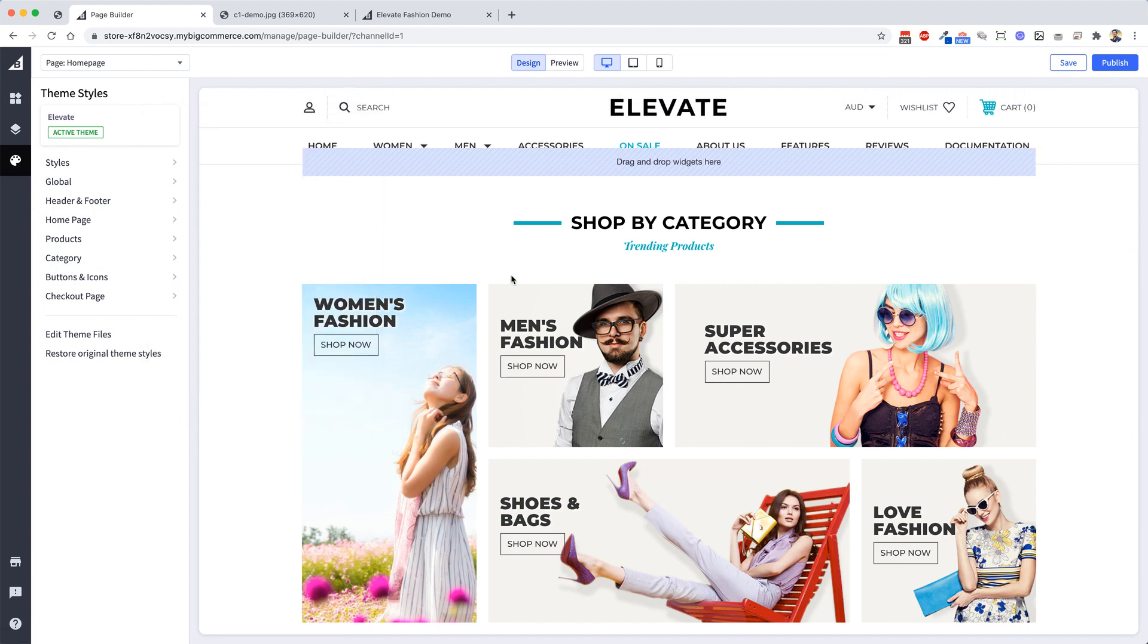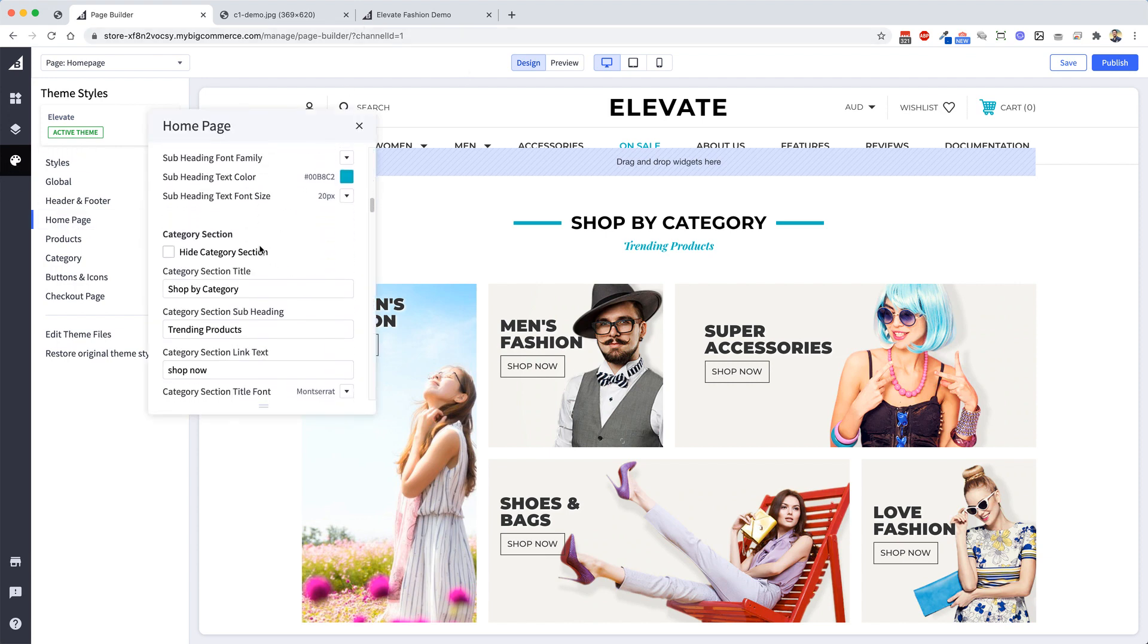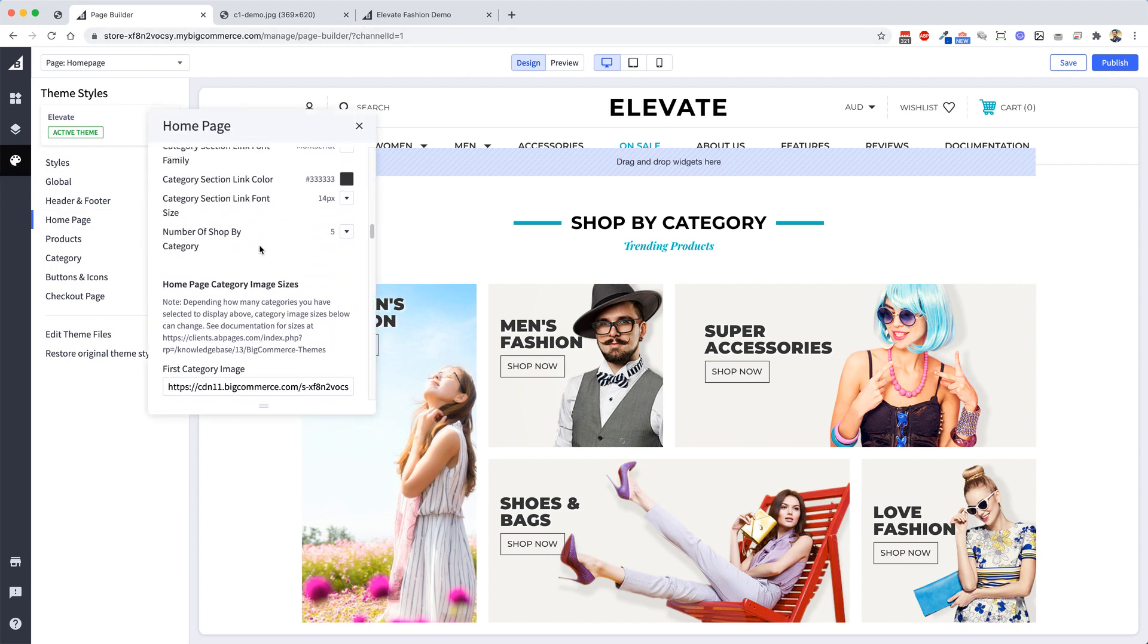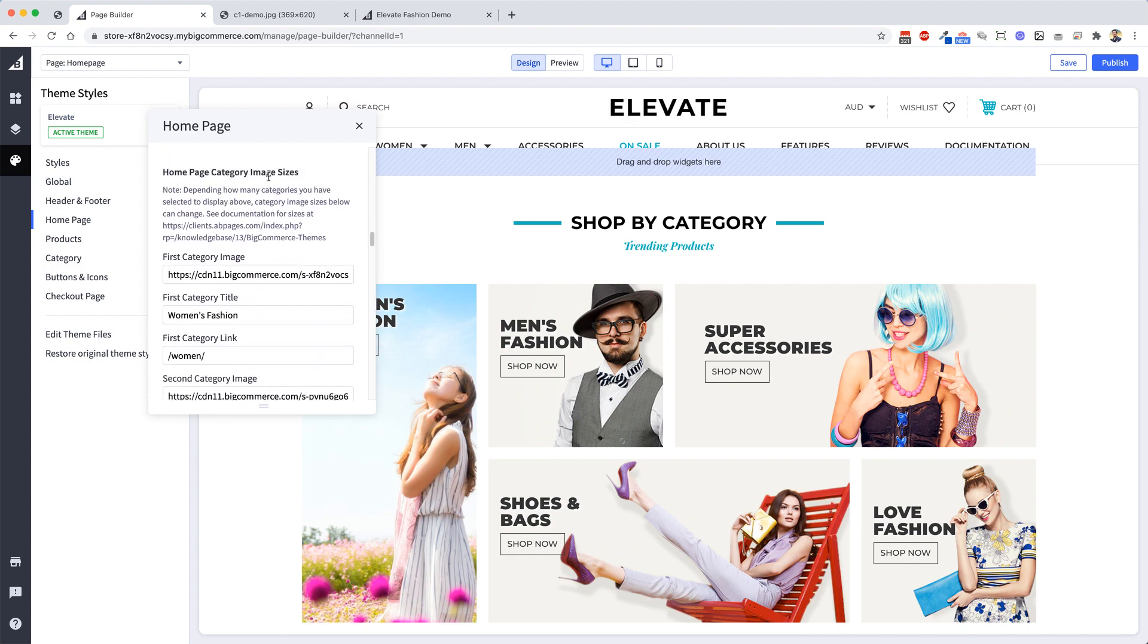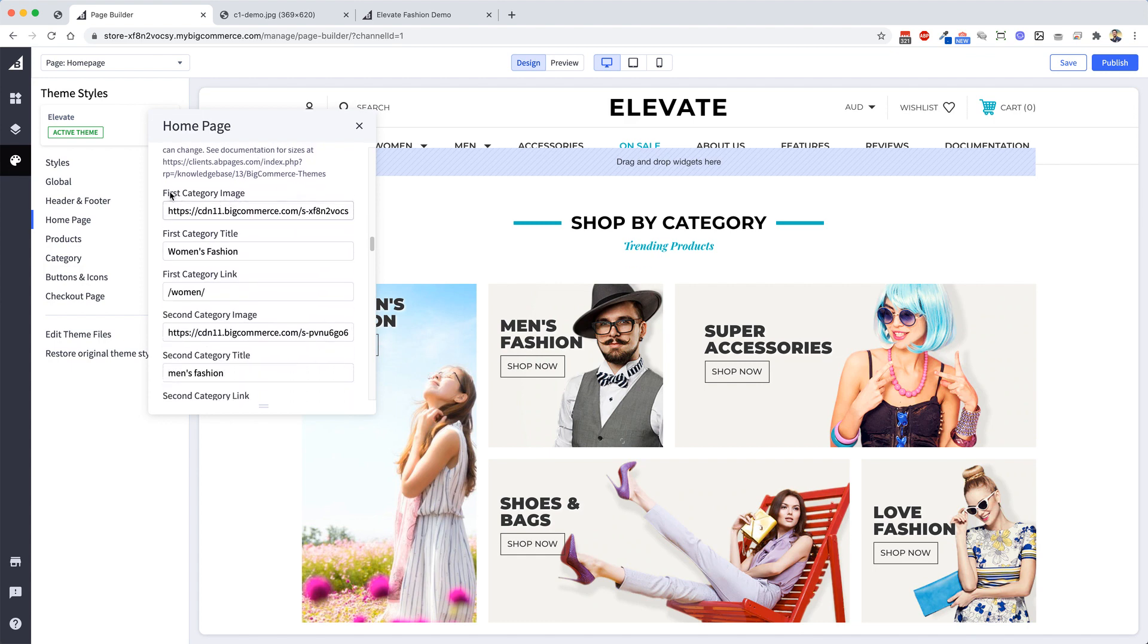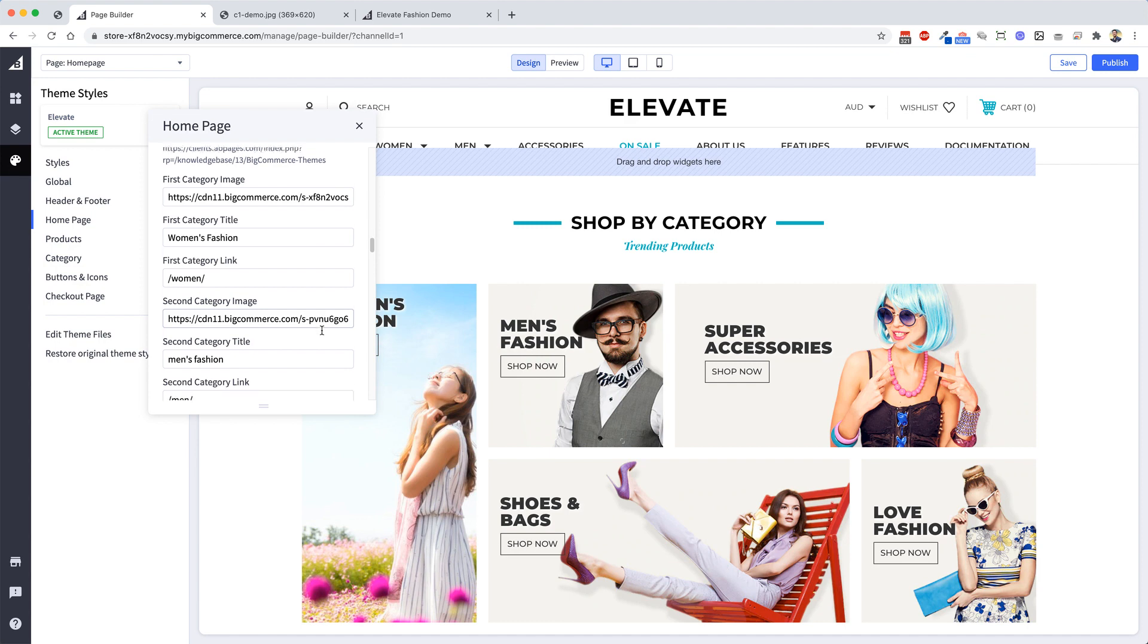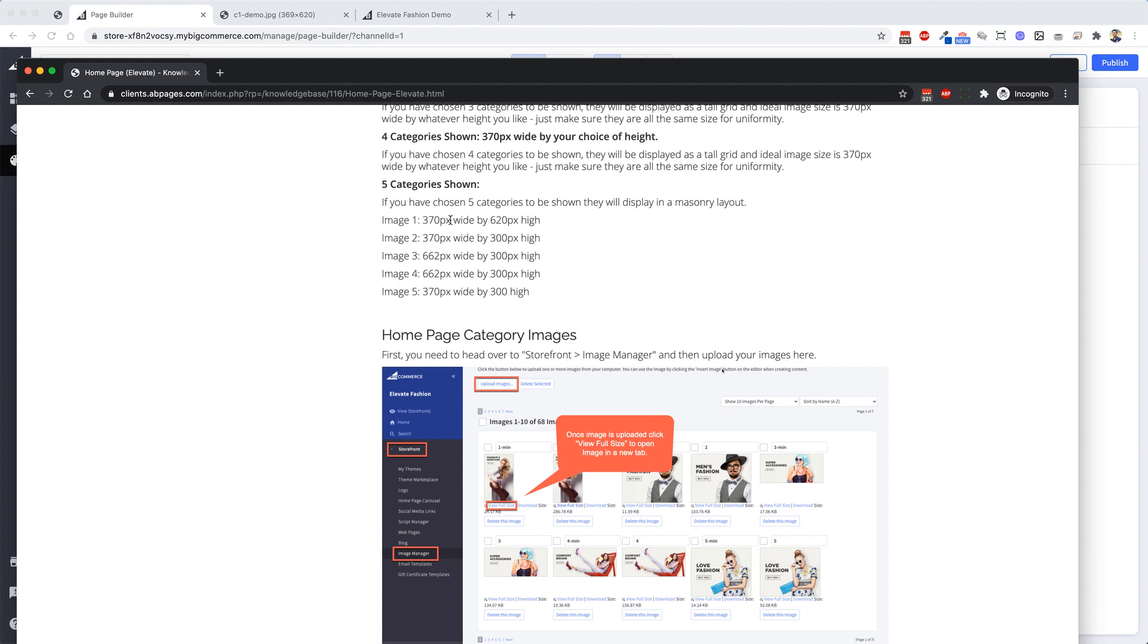Now you can just repeat the process for the other one. So you go back into the Image Manager, you upload them, you copy the path, then you jump into here, Home Page, scroll down to Home Page Category Image Section, and you just go Second Category Image and you paste in a new URL.